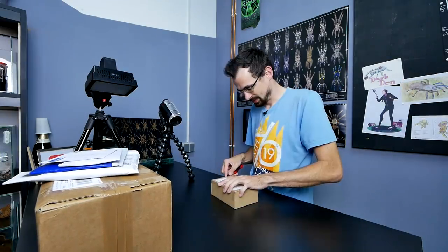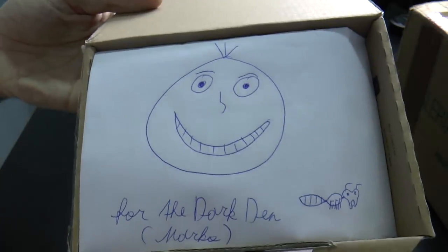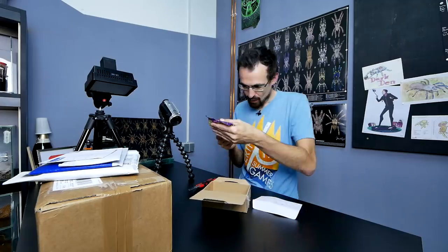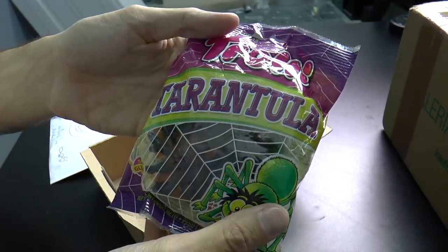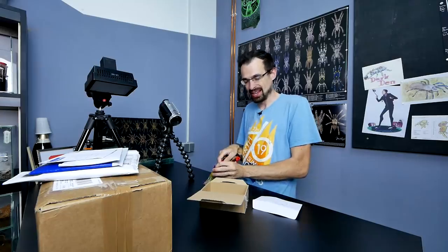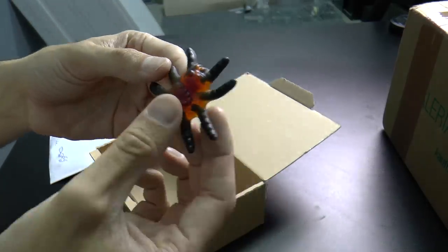We'll start with this small box. Oh, oh my god, tarantula sweets. I need to check it out. Not entirely anatomically correct, but awesome.